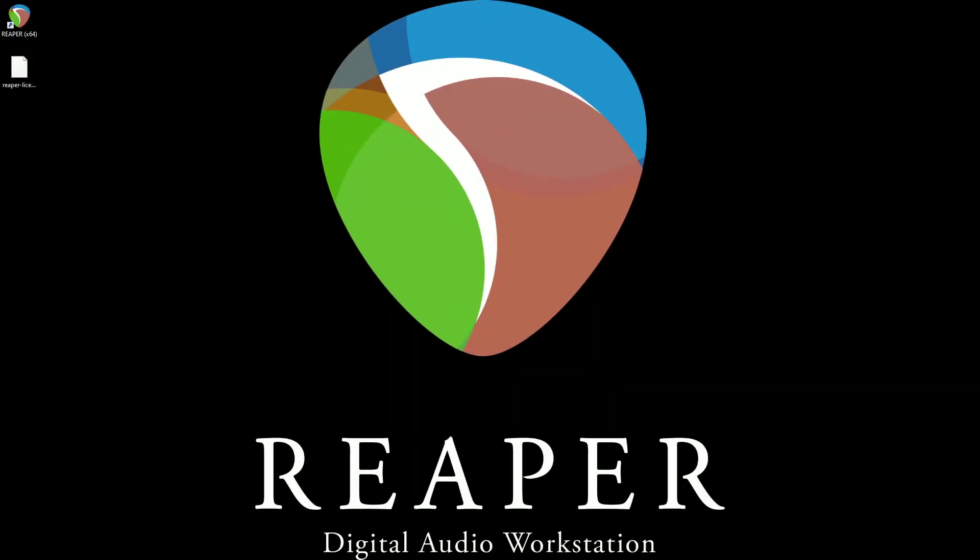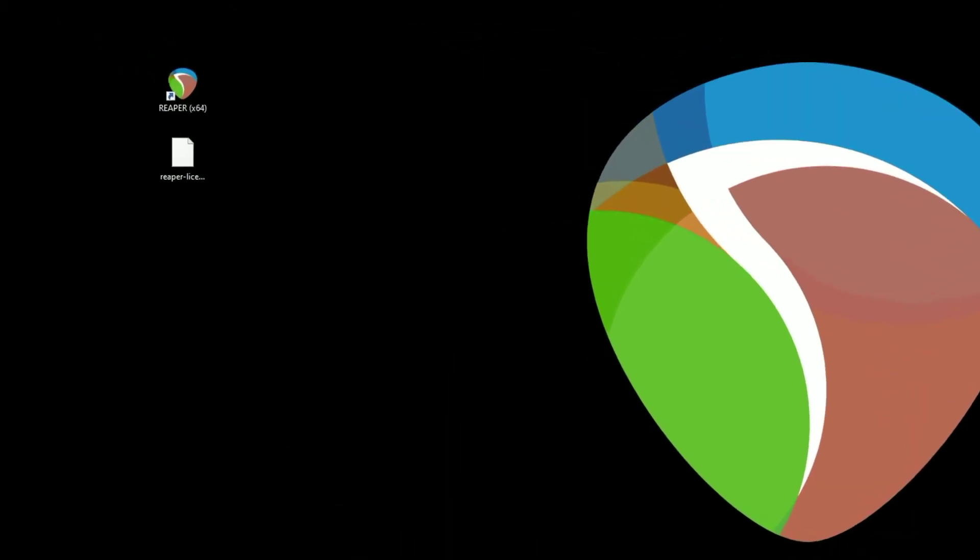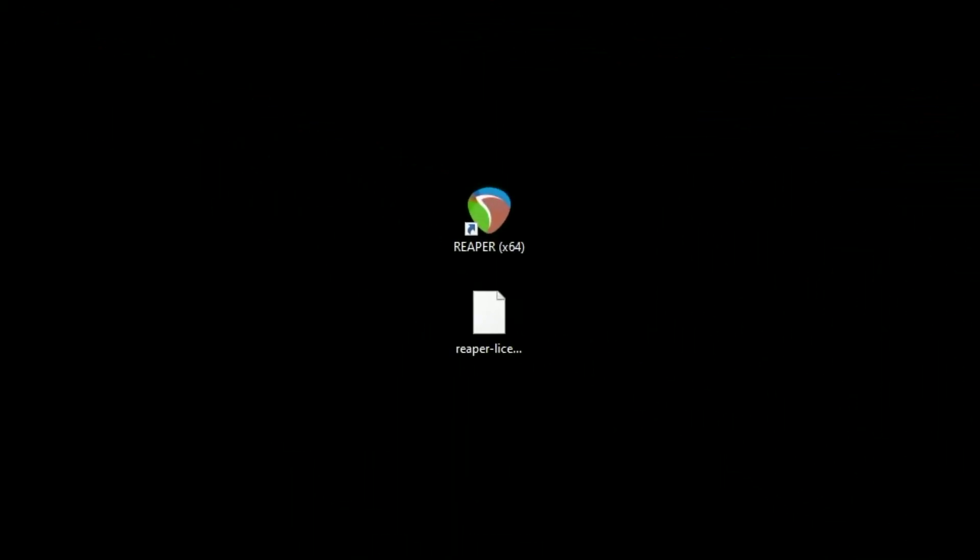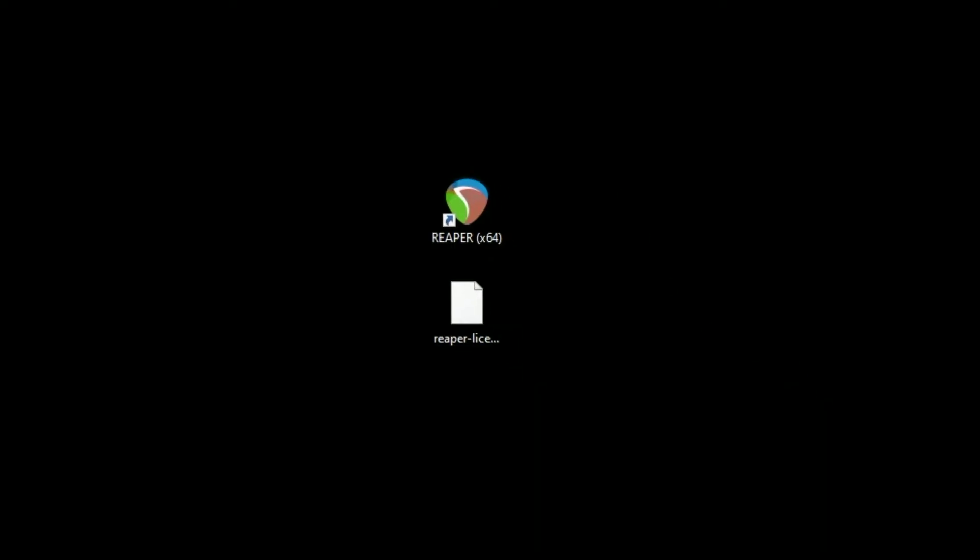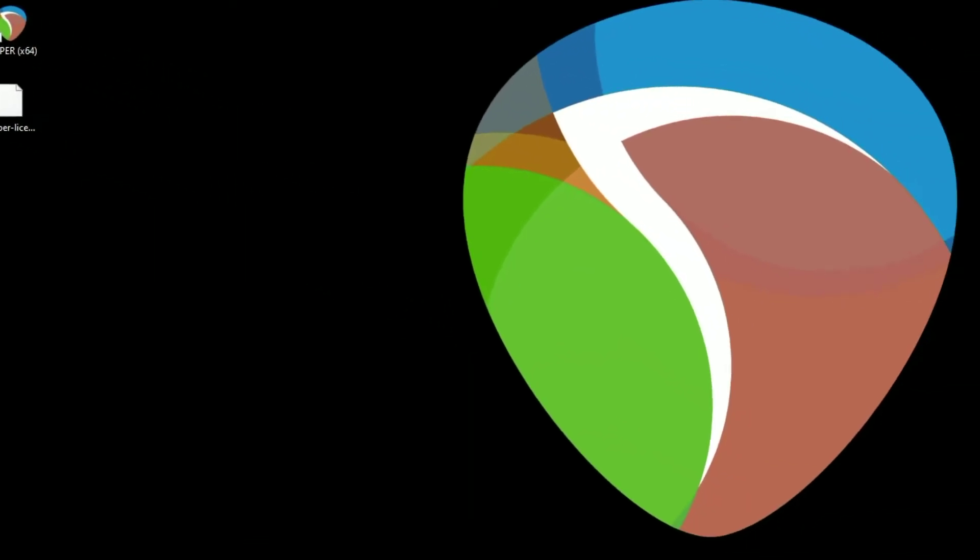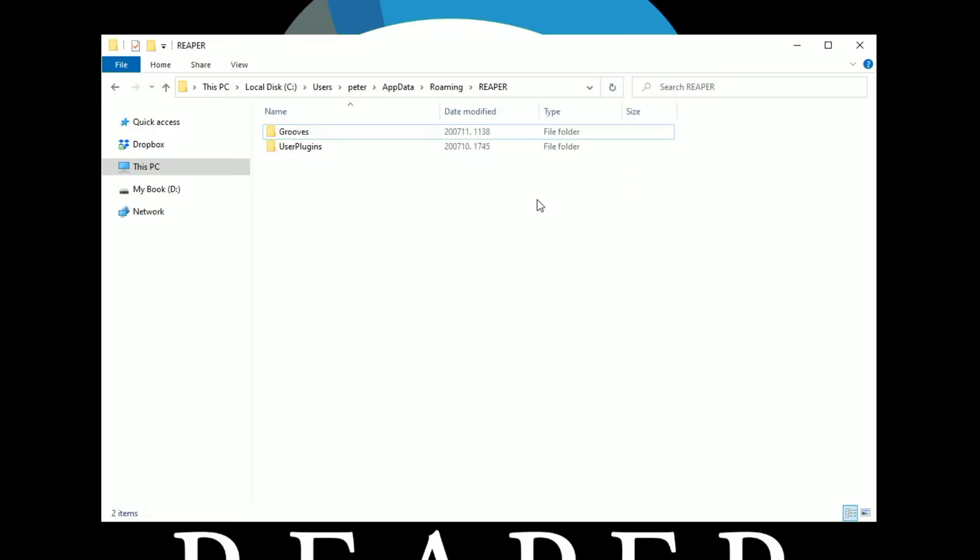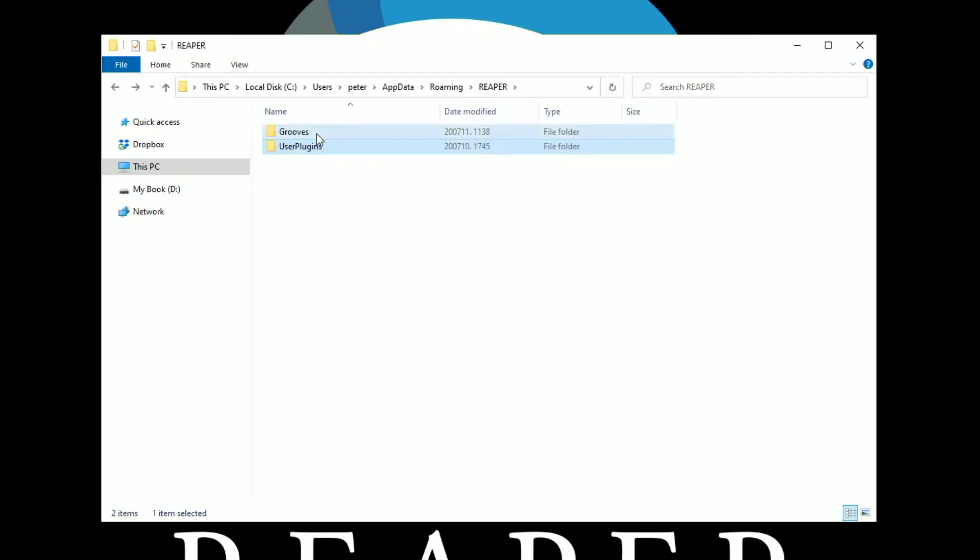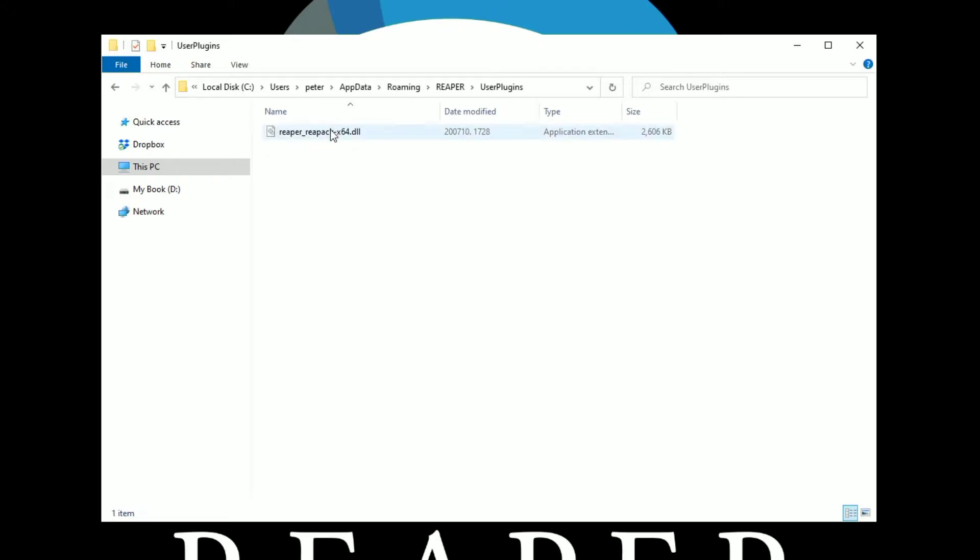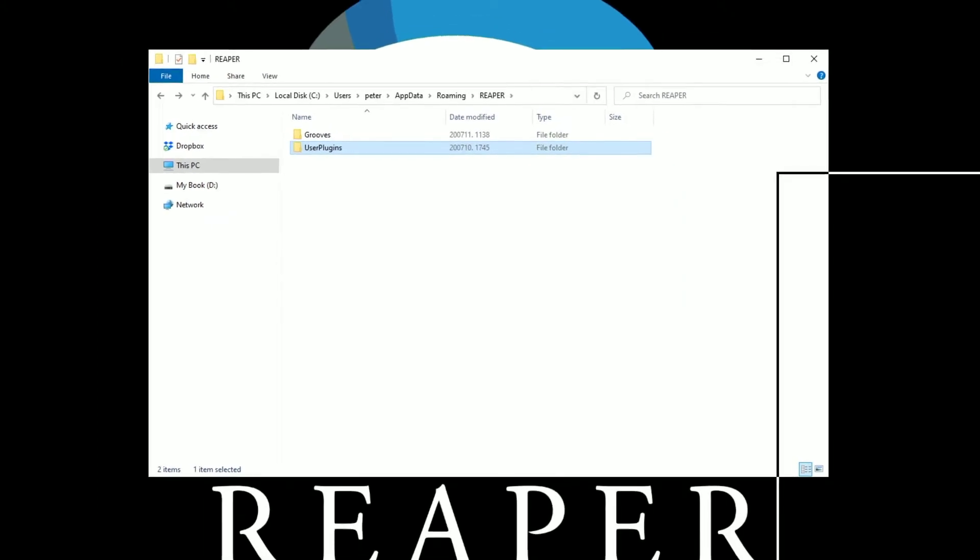Here on the desktop, I have two things, the desktop icon for Reaper and the reaper-license.rk. And this dash license should give you a hint as far as what I'm going to be doing with this in just a few minutes. I would also like to draw your attention to this. This is the directory that we created whenever we installed the repack.dll. Now, for those of you who have been successful in installing the SWS extension, you may also have a grooves directory. That's nothing to be worried about if you don't. The user plugins with the repack.dll is important, however. So then we're going to put this to the side for a second.